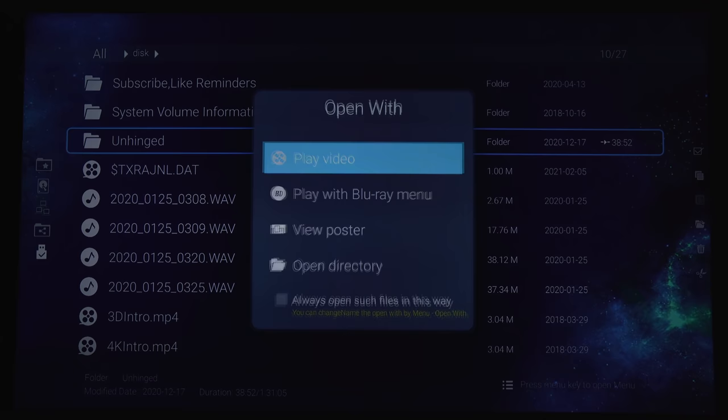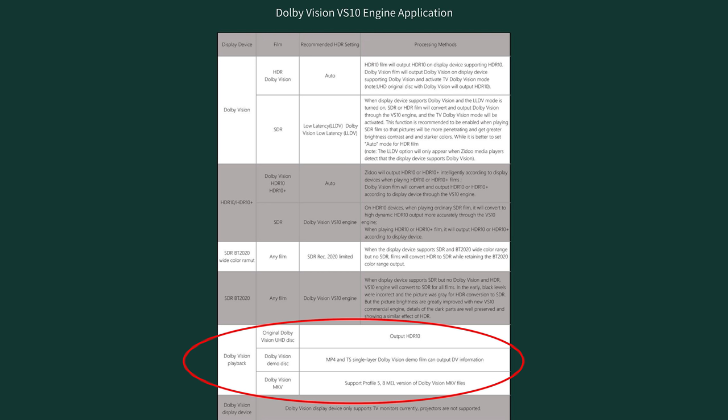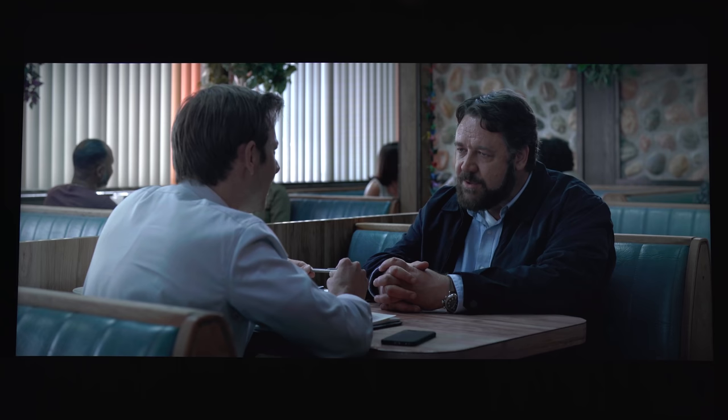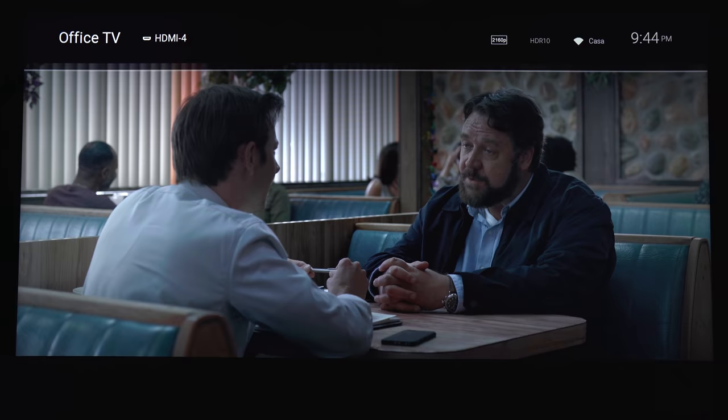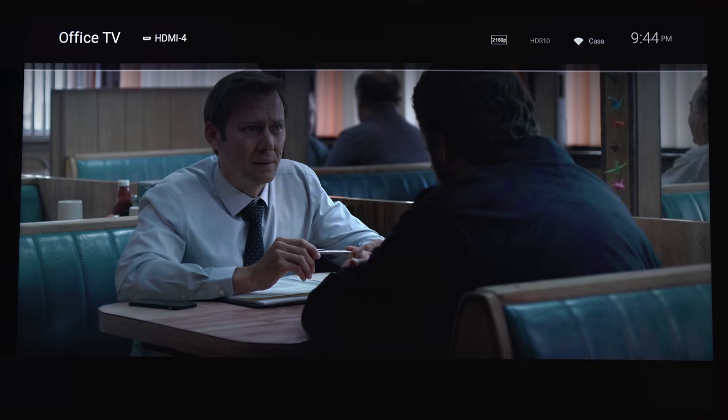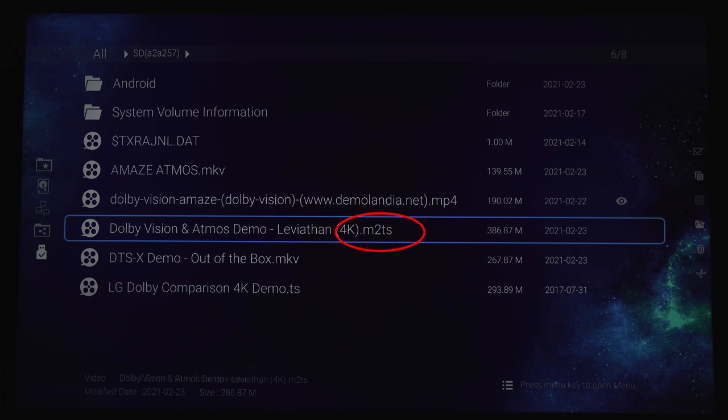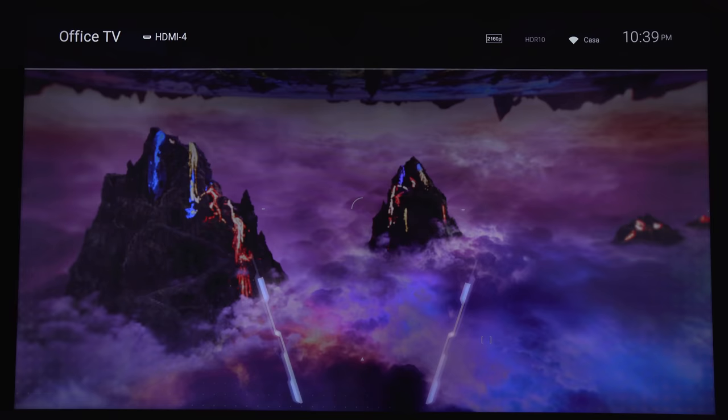Another thing you should be aware of, the Zidu doesn't support Dolby Vision with 4K Blu-ray backups. It supports Dolby Vision Profile 5 and 8, but not Profile 7, which is used on 4K Blu-rays. If you have the player set on auto, it'll output your 4K Dolby Vision discs as HDR10. It also doesn't work with .ts or .m2ts files.